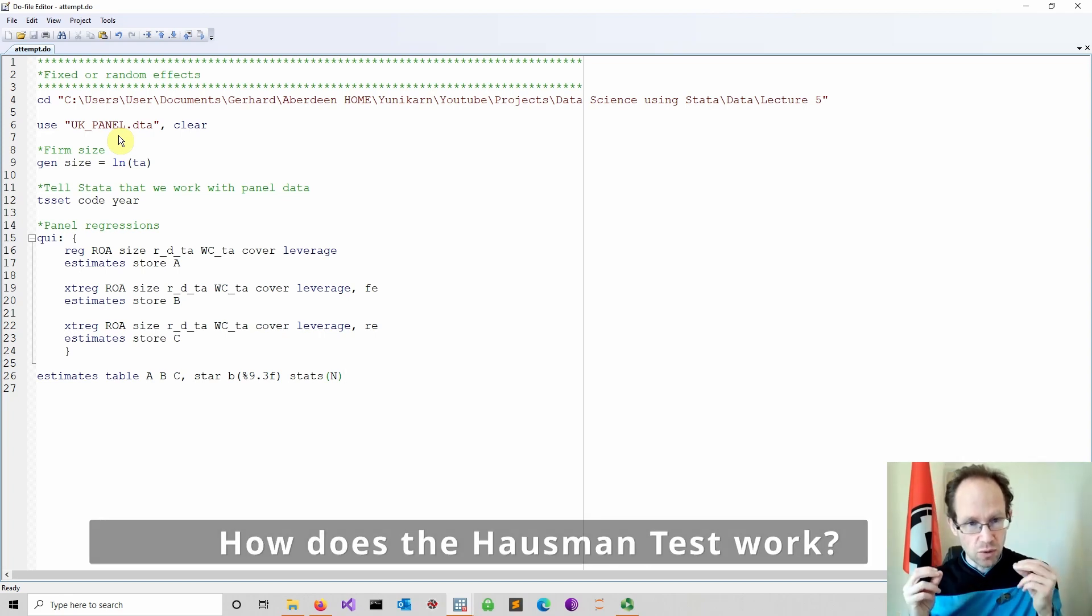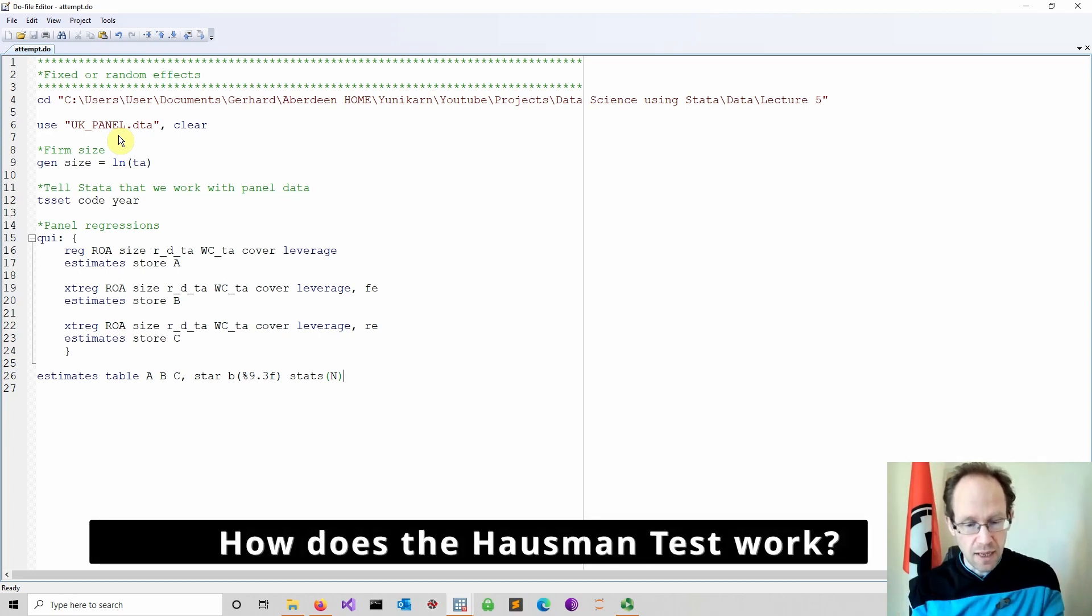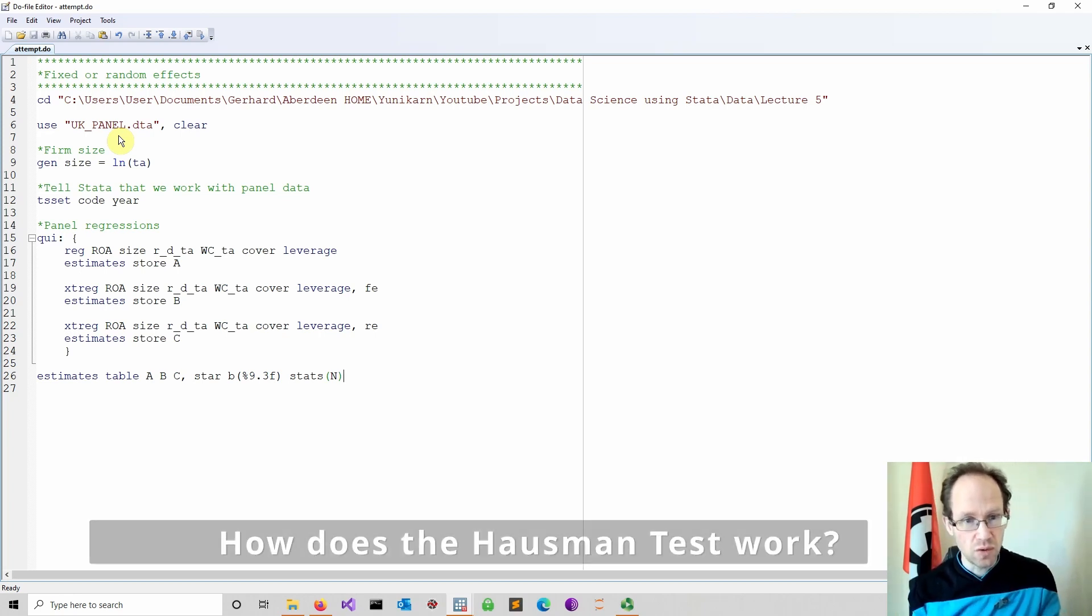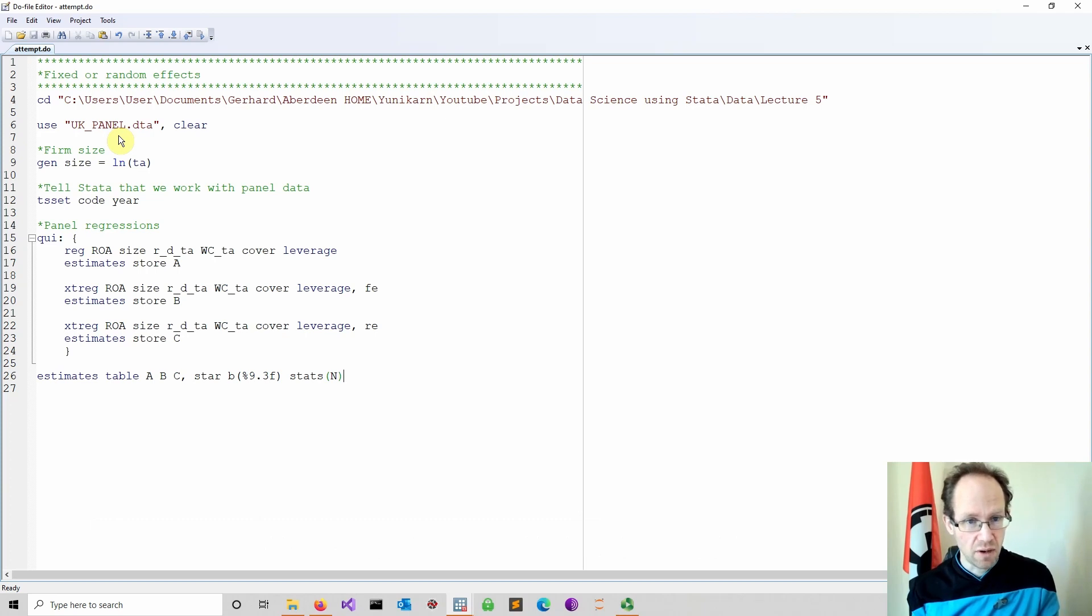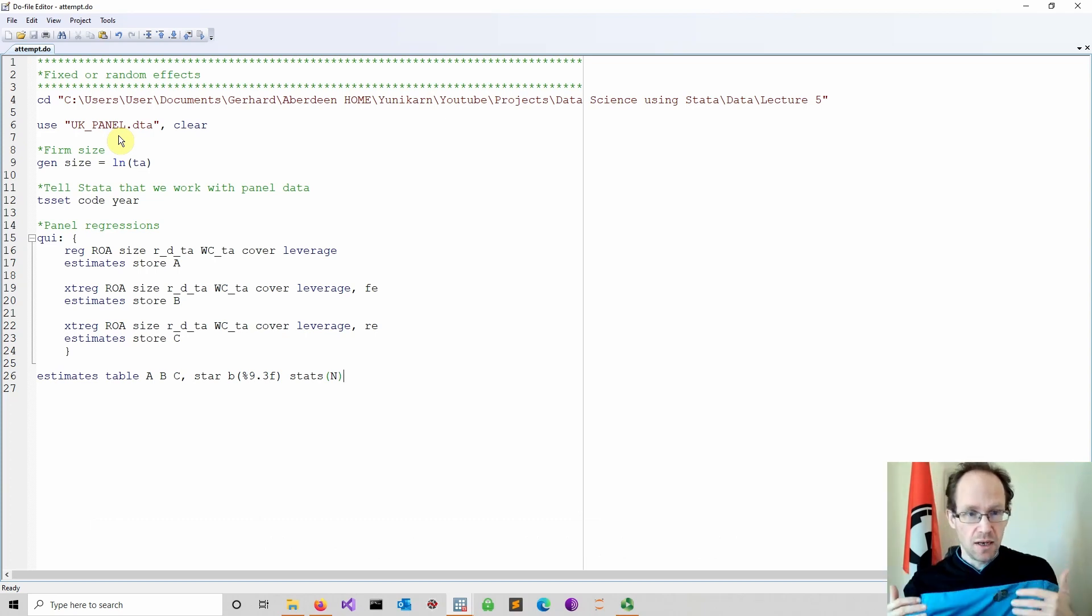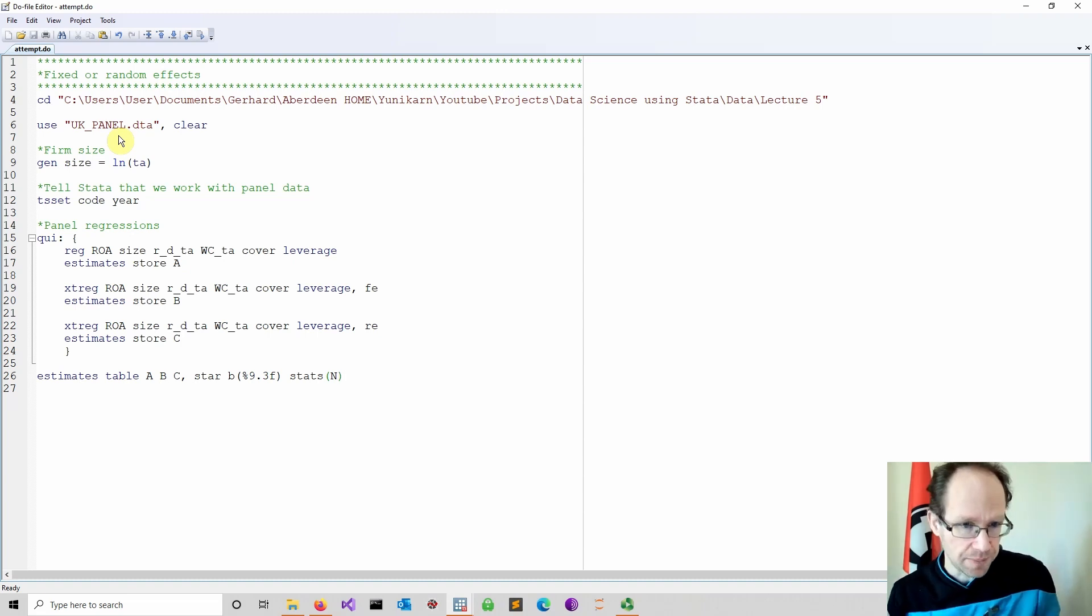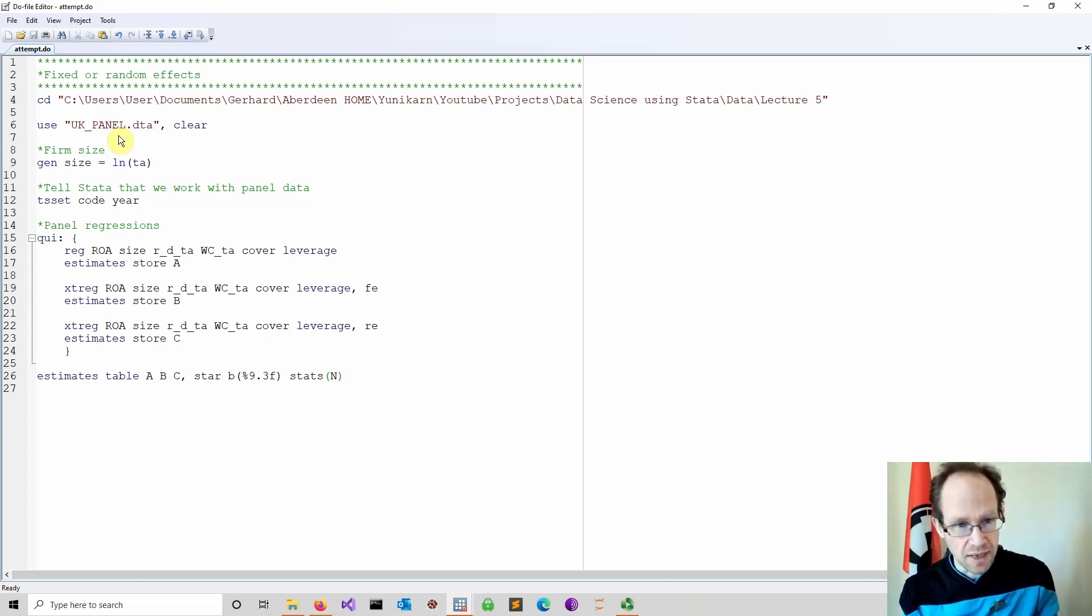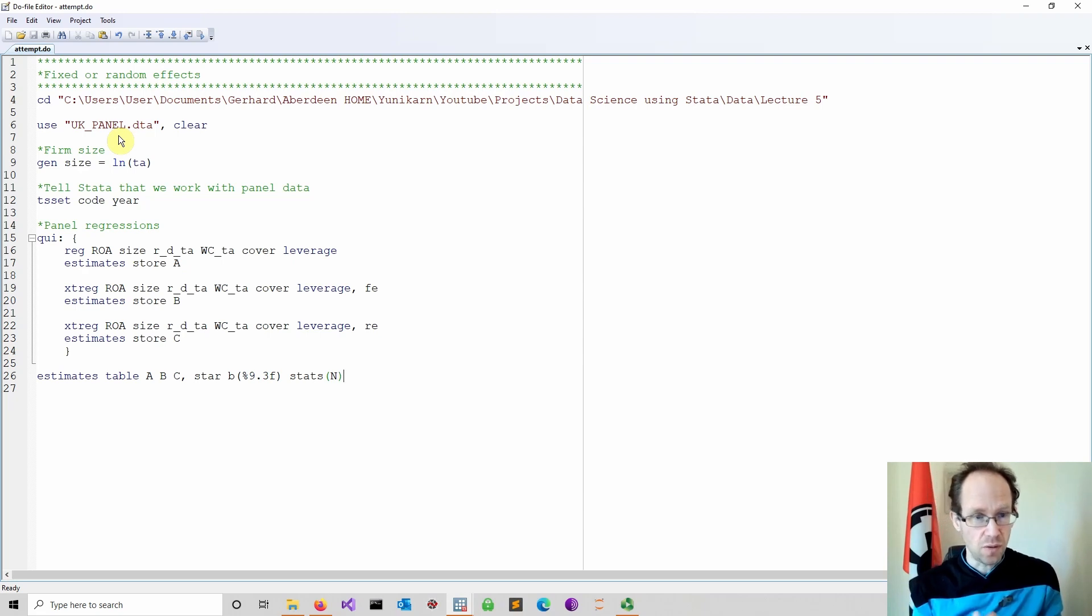Now I want to test whether we should use fixed or random effects. I just want to briefly highlight how this test works without using any theory. Because as you know, we don't do any theory in this course. What's the idea behind it? First of all, you have to understand a few things in terms of estimations.